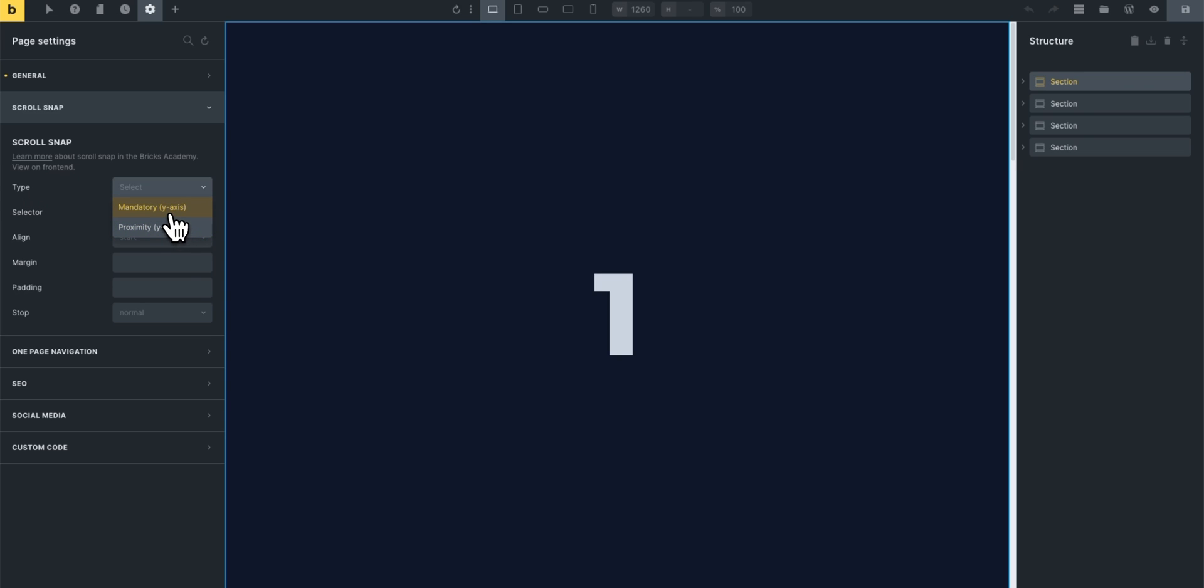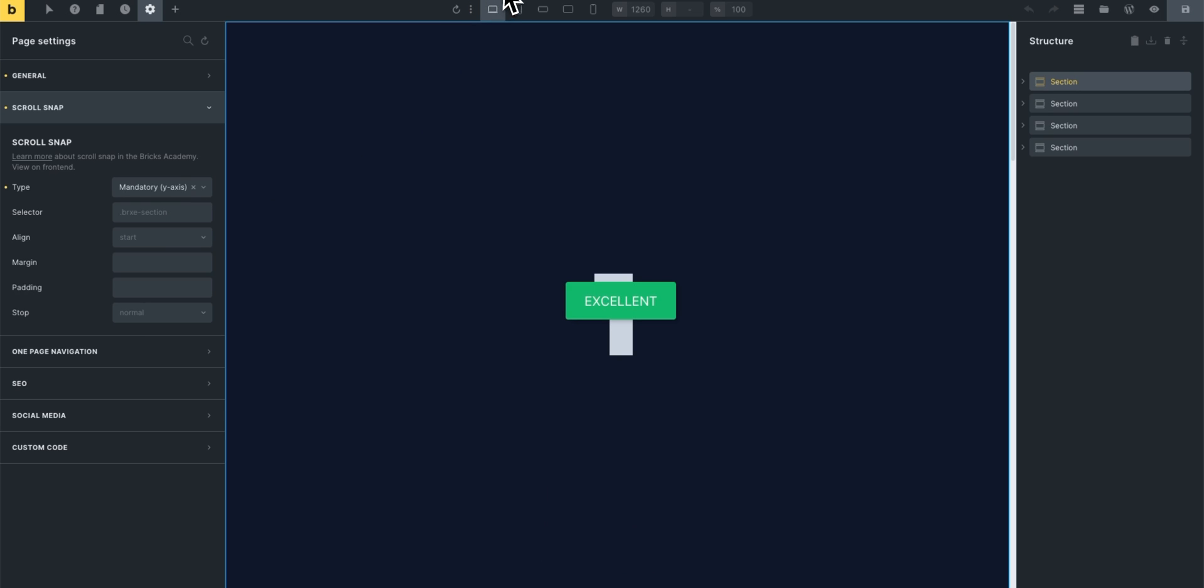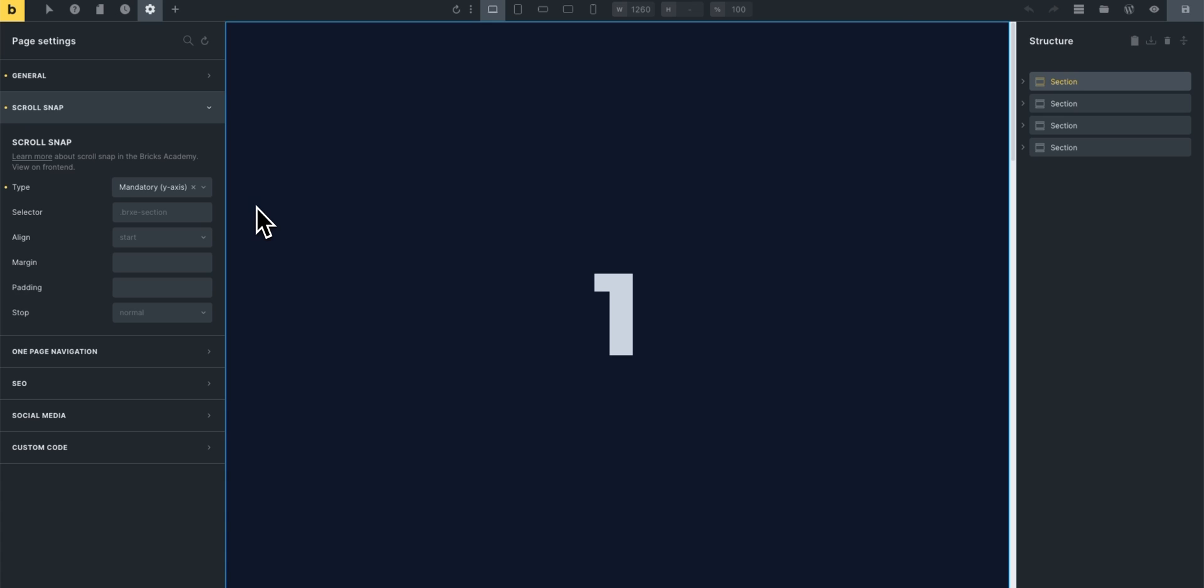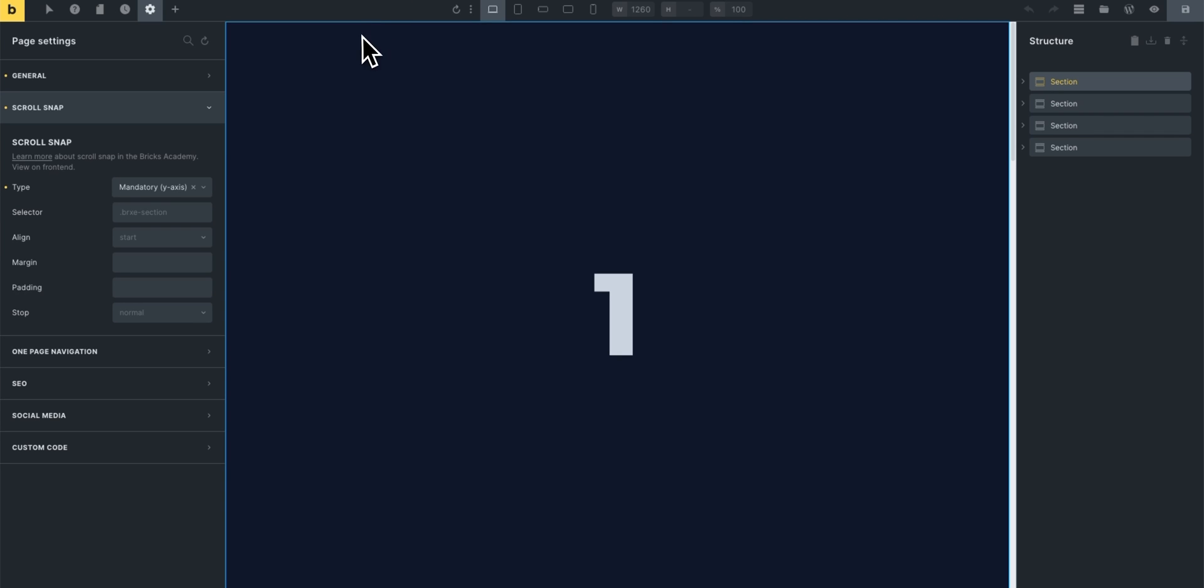Then we'll hit save, go back to our page, let's try scrolling. Now as you can see it jumps from section to the next. As you might have noticed the selector is Bricks section, however you can change it to something else if you wish to. So with a few clicks we already have this functionality set up.